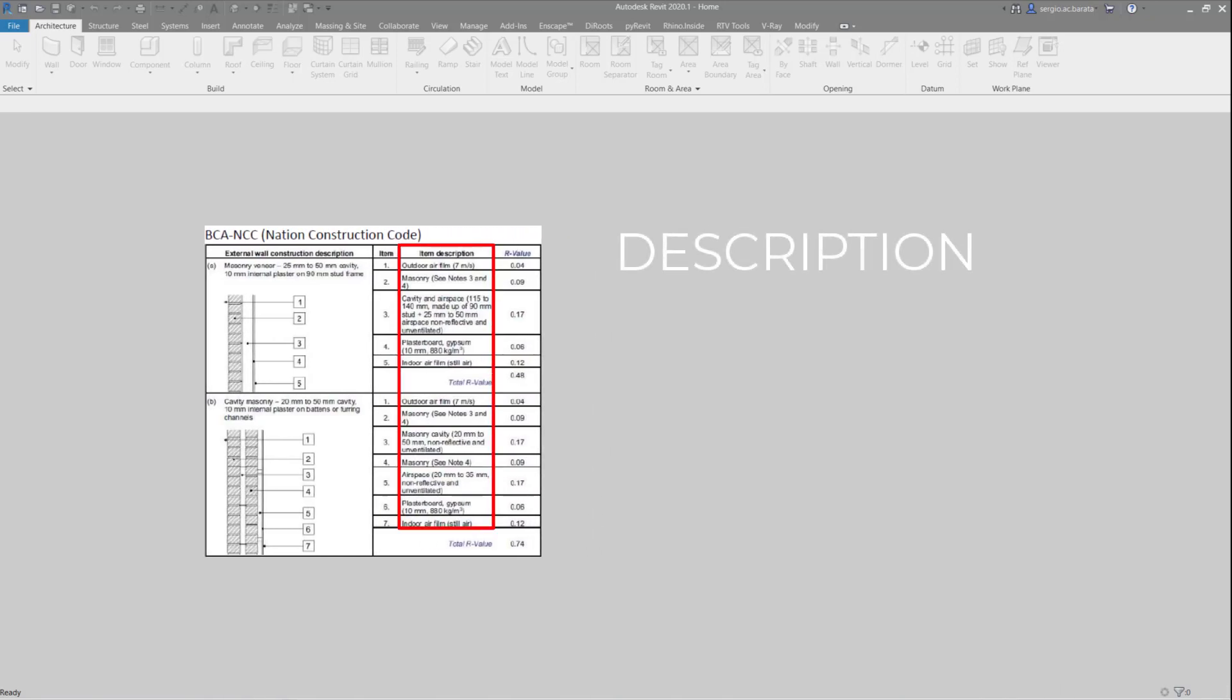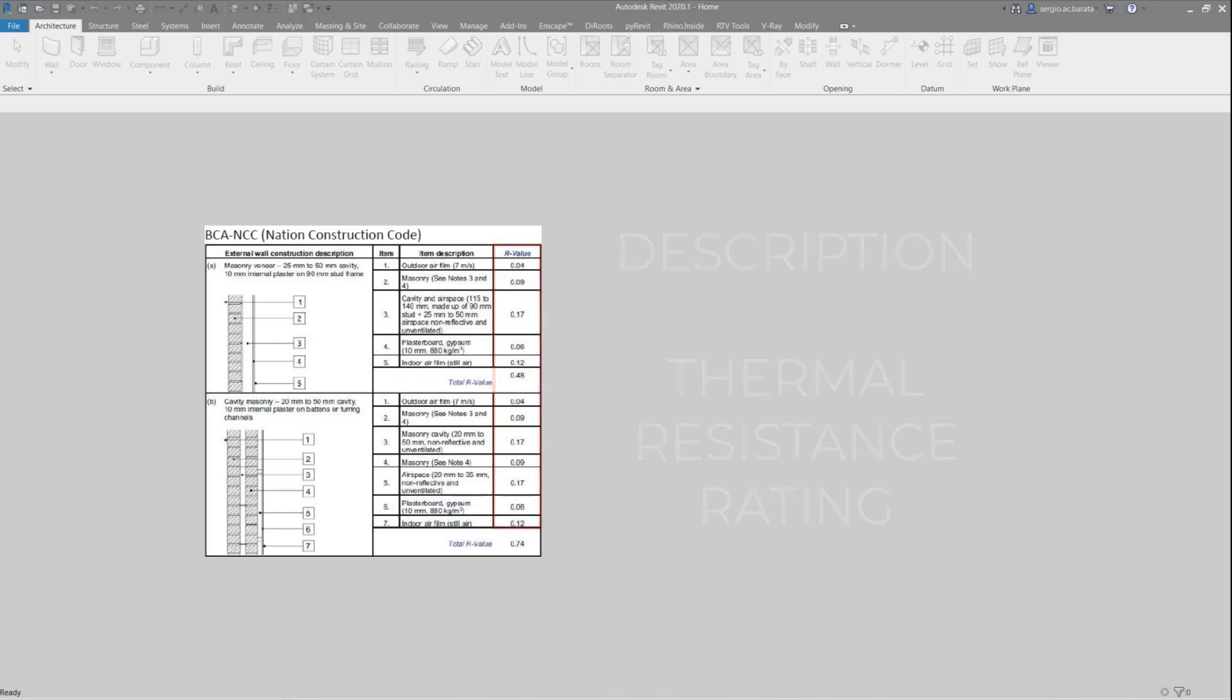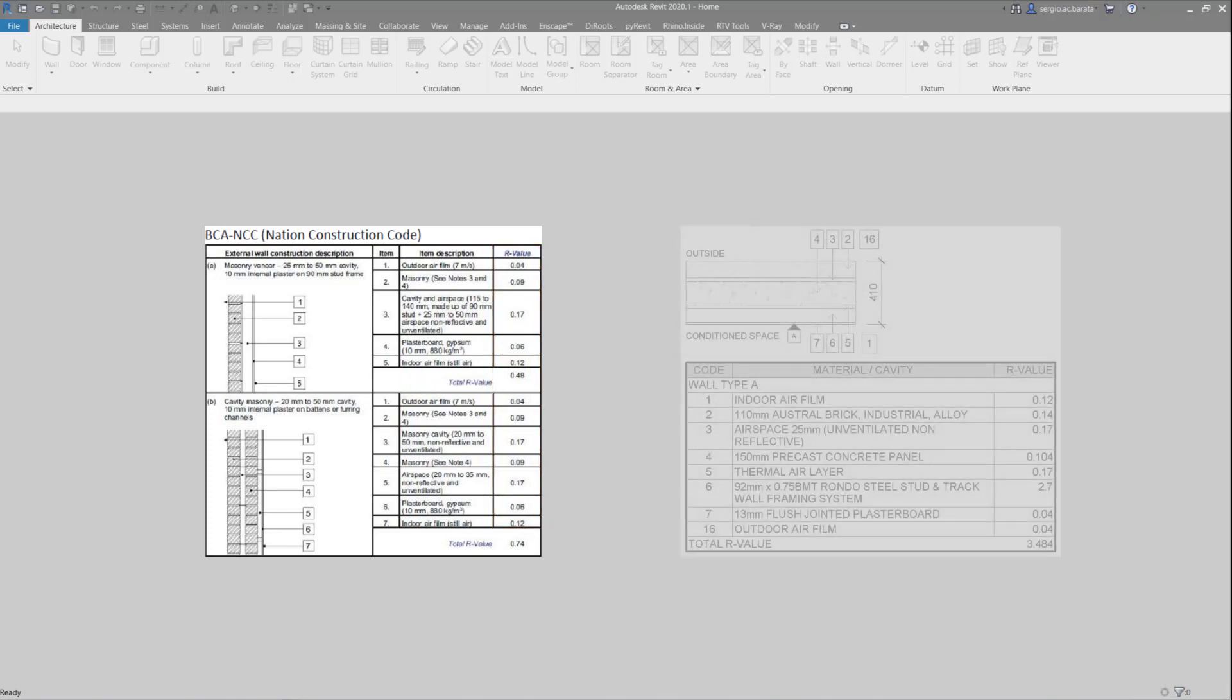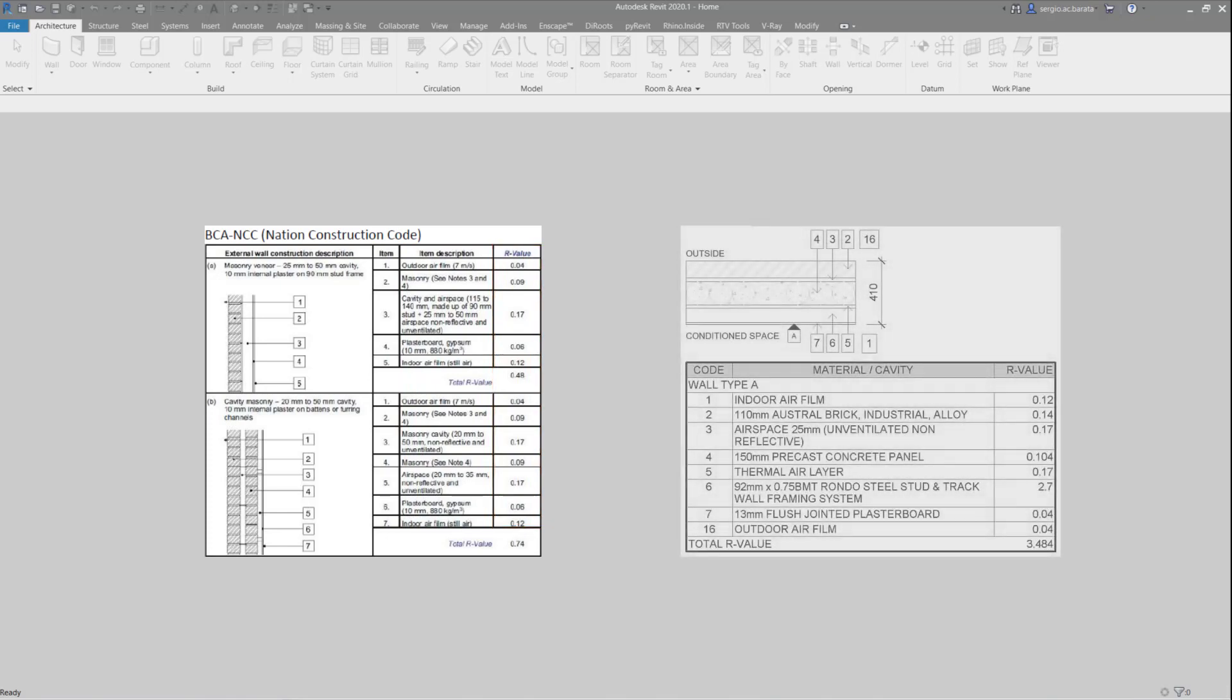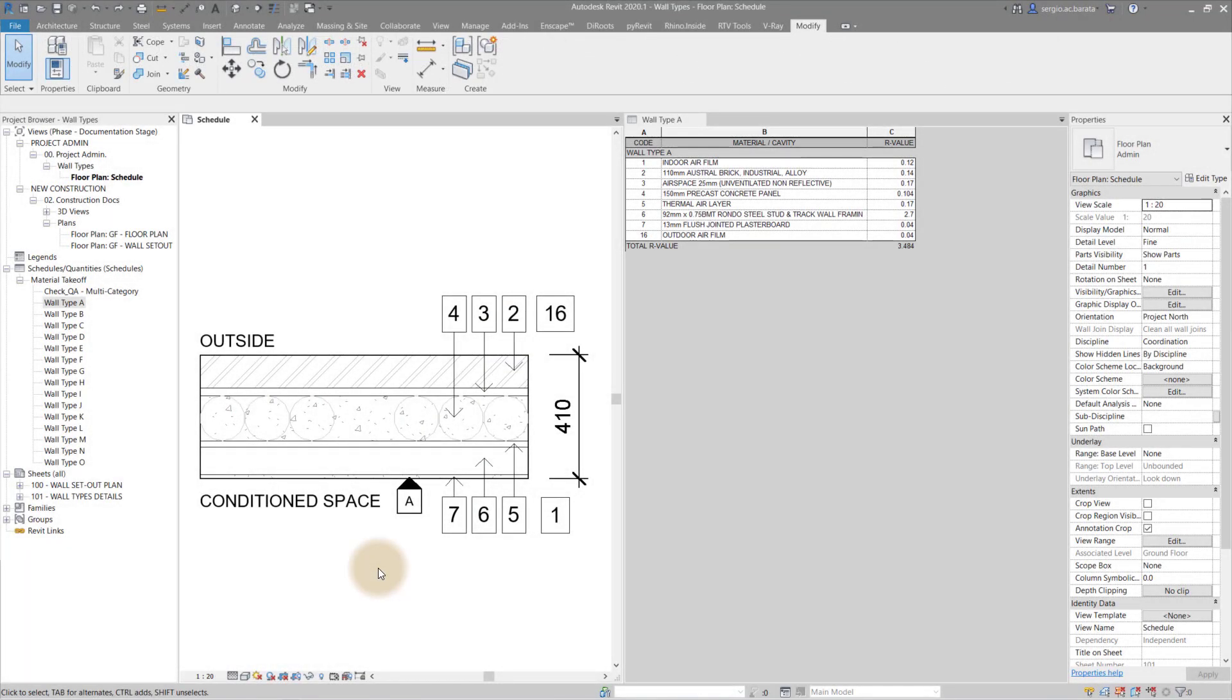Basically, it breaks down each of the wall components by description. Each component has its own R value, a thermal resistance rating. In this tutorial I will demonstrate how to create this in Revit with a dynamic schedule.